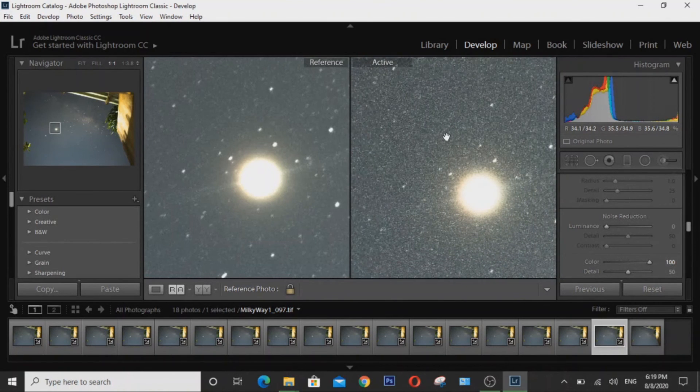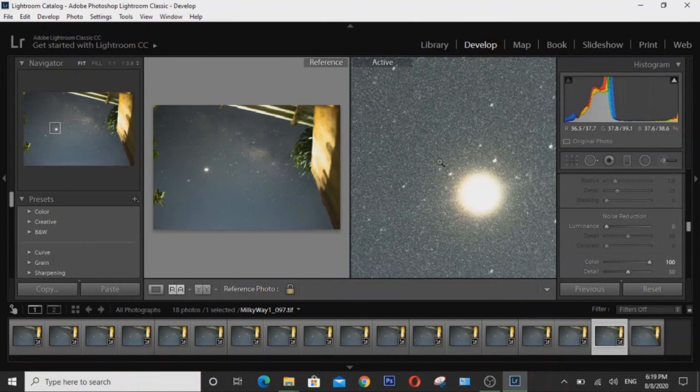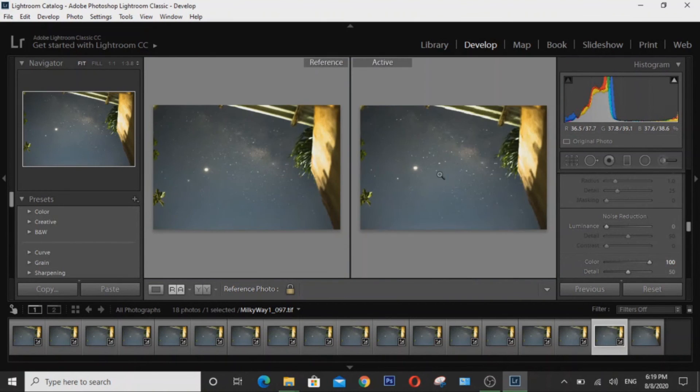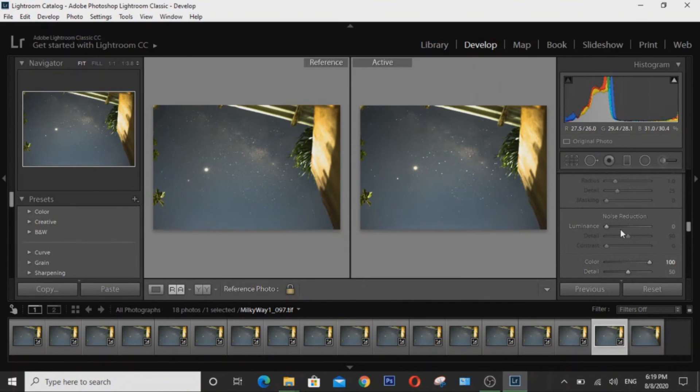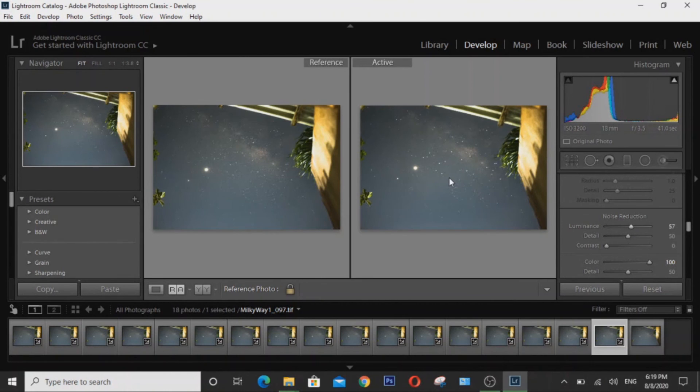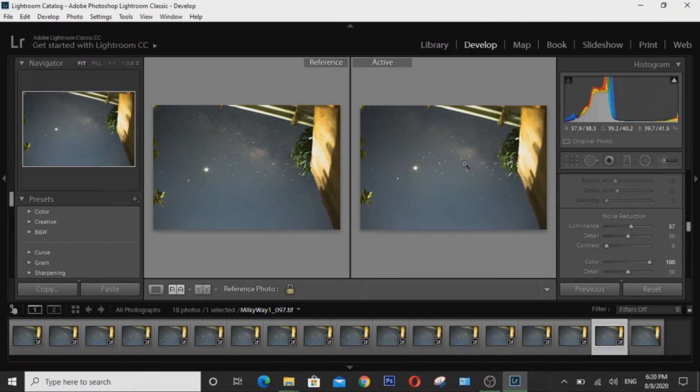But say for example we take a single exposure and do software based noise reduction on this single exposure image. Say put noise reduction around 57 because that's where a lot of noise has been reduced in this particular image. As you can see, we lost a lot of detail and the stars became blurred out.